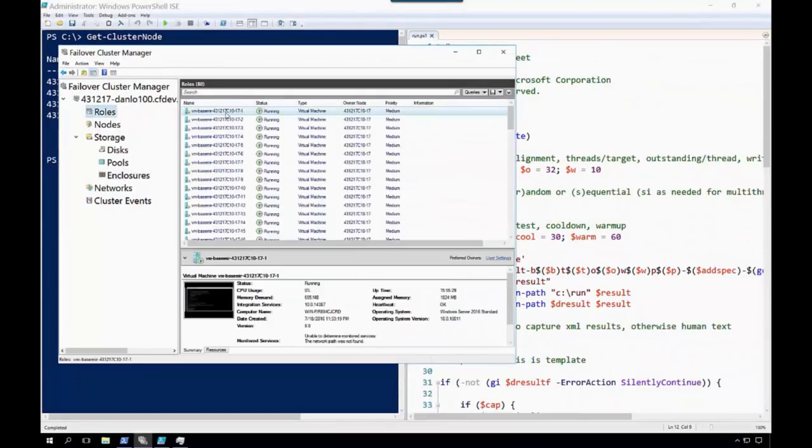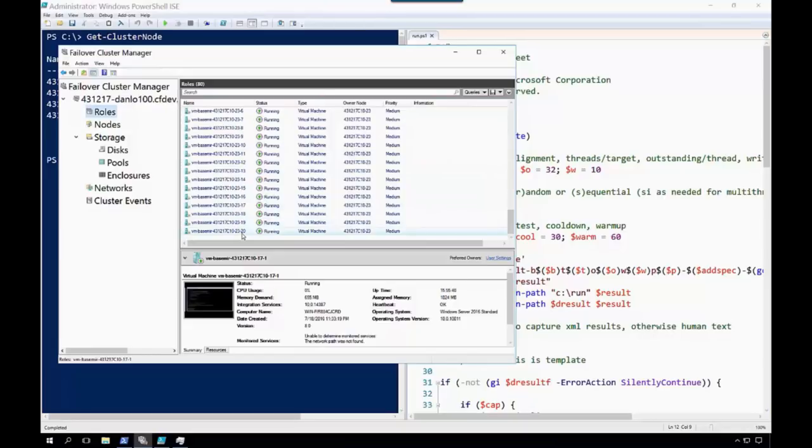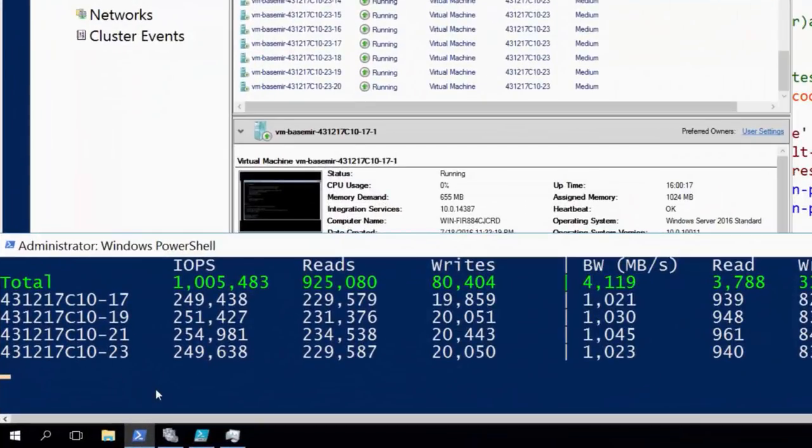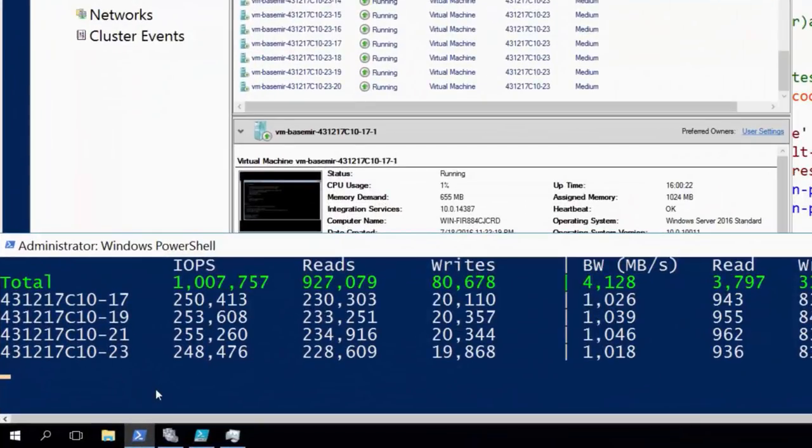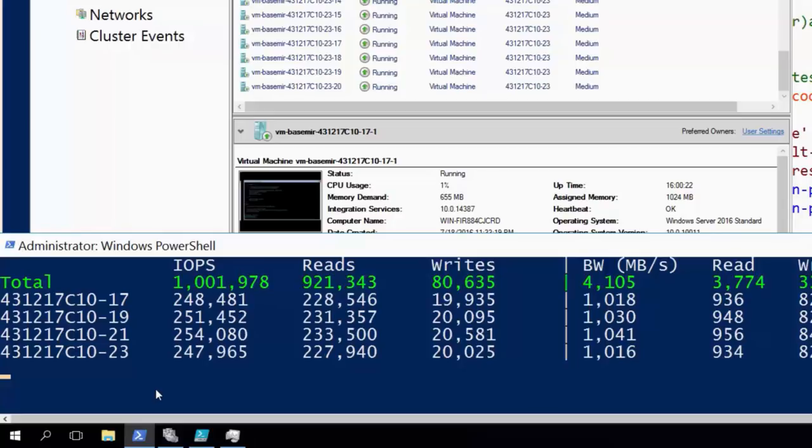I'm using an open source tool called VMFleet to deploy no fewer than 80 virtual machines onto these four nodes. And those VMs running full tilt are getting over 1 million IOPS from these four nodes that are not even all flash.